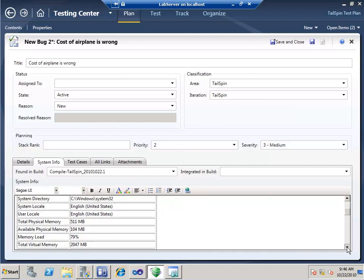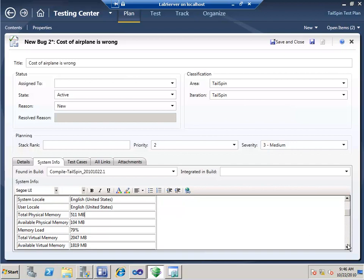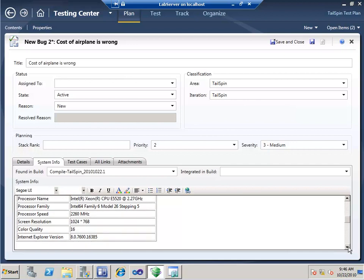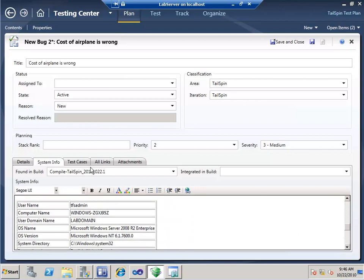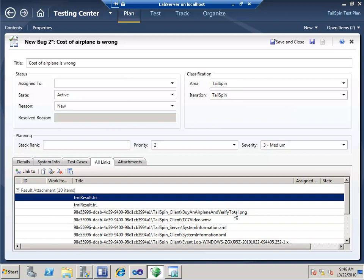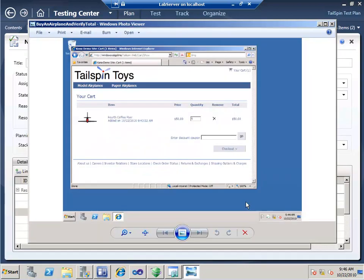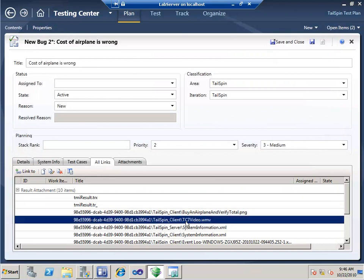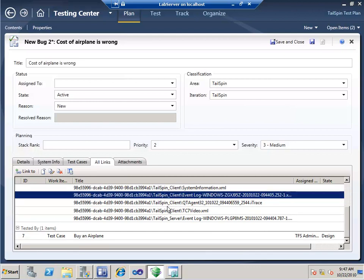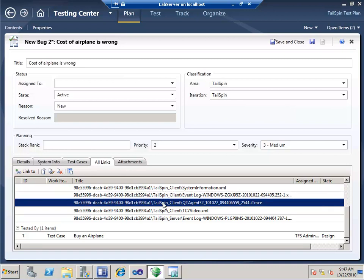I've been gathering a lot of data from it — the bug could be 'cost of airplane is wrong.' Under System Info, I have all the system information from each machine: computer name, domain, and all errors that occurred. That machine has 511 megabytes of RAM and 2 gigabytes of total virtual memory — that could be the cause of it being slow. I've got the test case that was running when it failed, all my links, test results, and a screenshot.